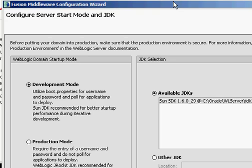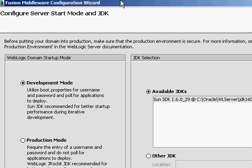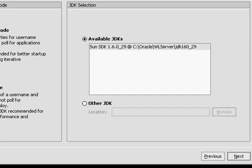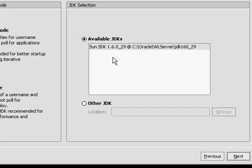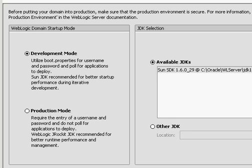What server start mode do I want? I can start it up in development mode, which means it'll start up a lot quicker for me. Or I can start it up in production mode. Production mode takes longer to start up, but it can scale a heck of a lot better. I can also specify different JDKs if I want. I can specify another JDK location for this particular server. I'm going to leave it in development mode and the existing JDK.